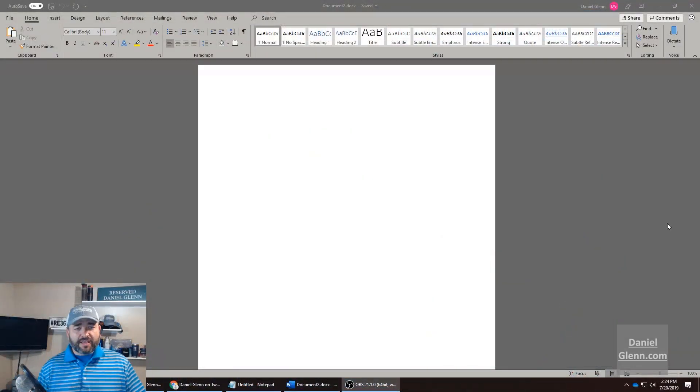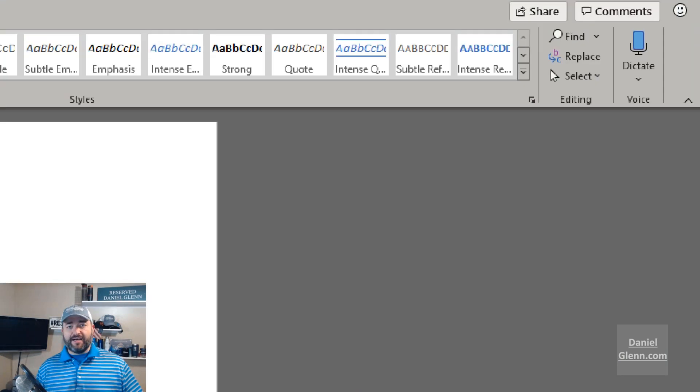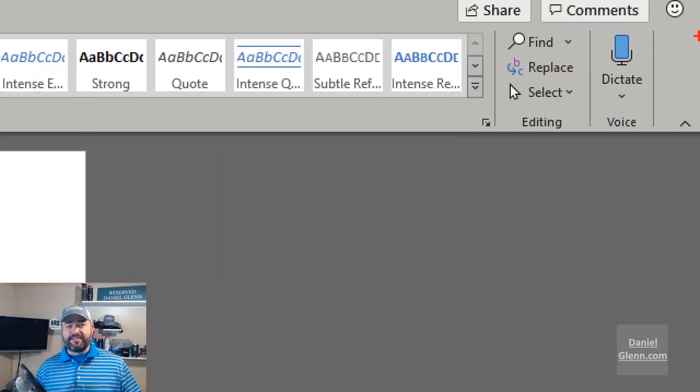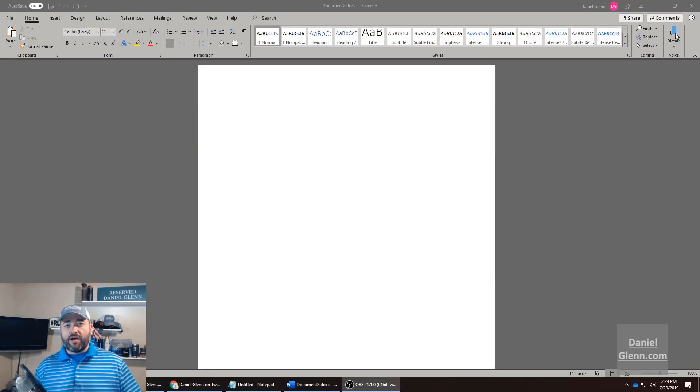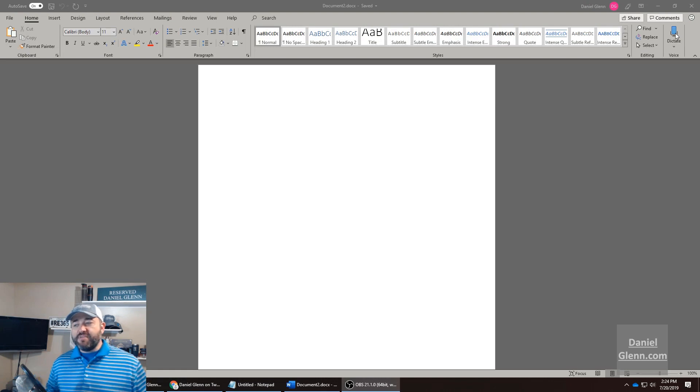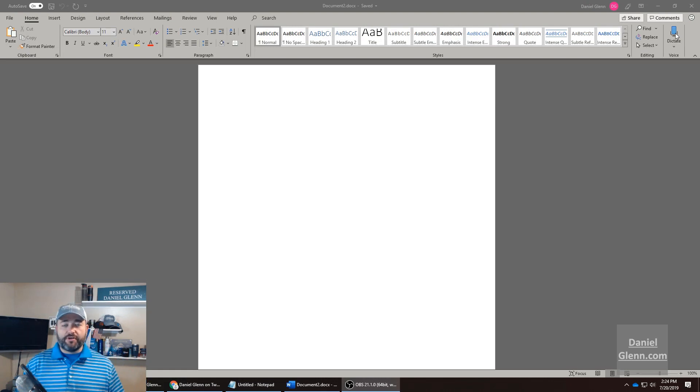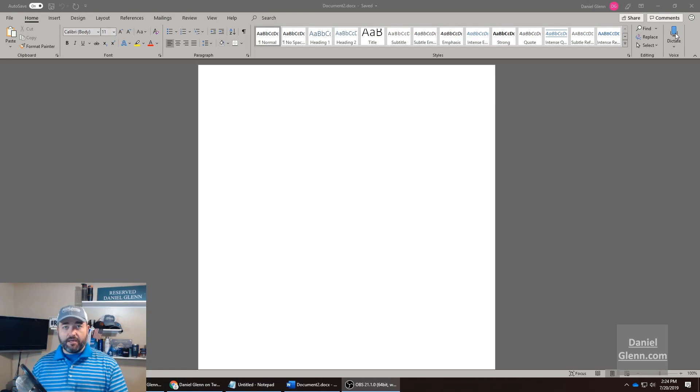Now dictation is an amazing functionality in Office, and I'll go ahead and bring up Word here to show you what I'm talking about. I'm able to select this dictation button here, and Office will immediately start typing what I'm saying.